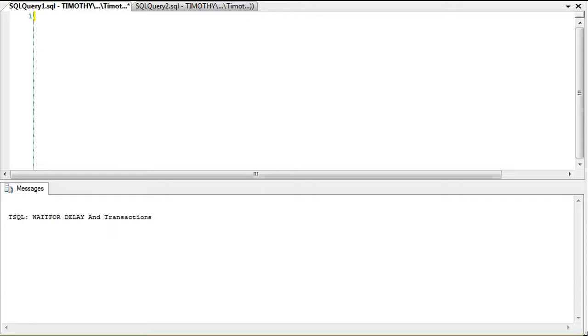We can use a simple WAITFOR DELAY and that will allow us to get that information. Now the key thing about WAITFOR DELAY that we're going to discuss this morning is it doesn't interrupt transactions.